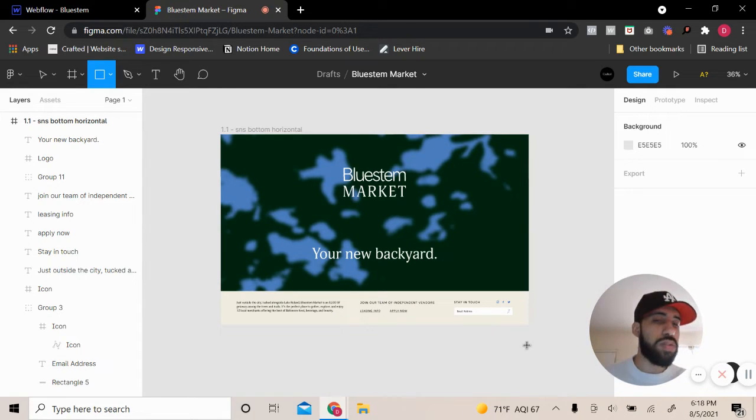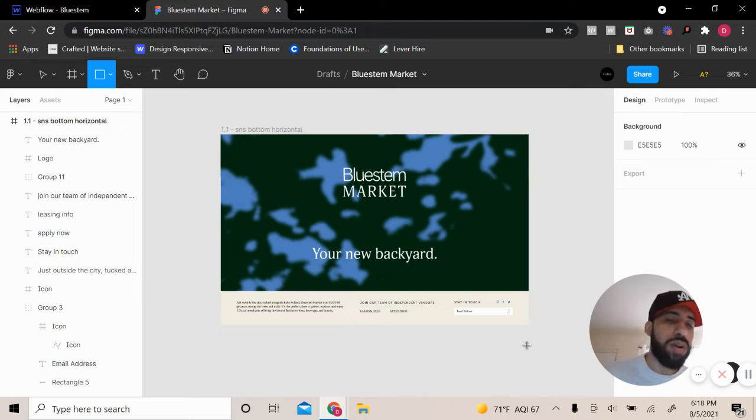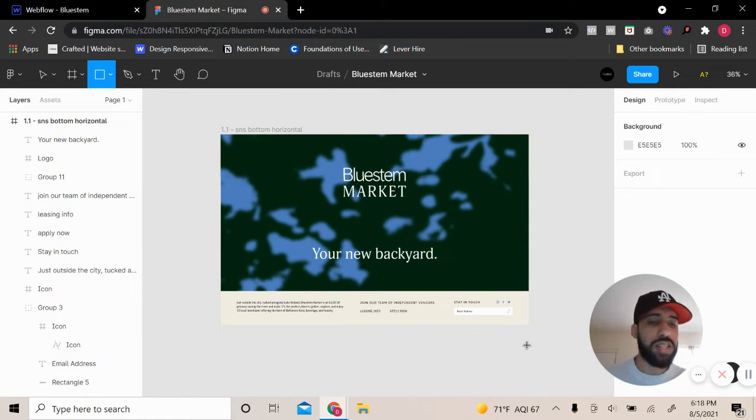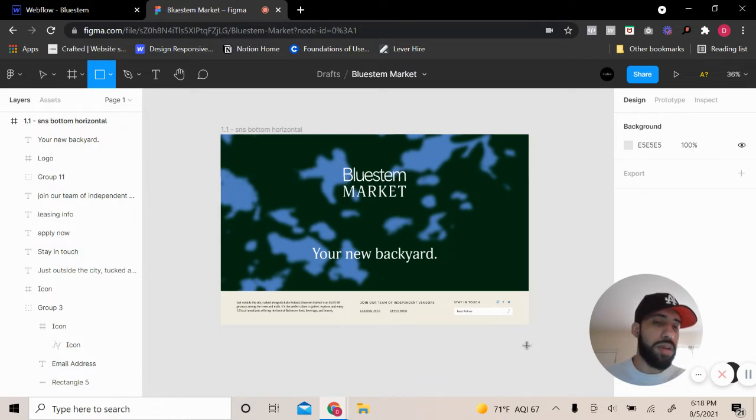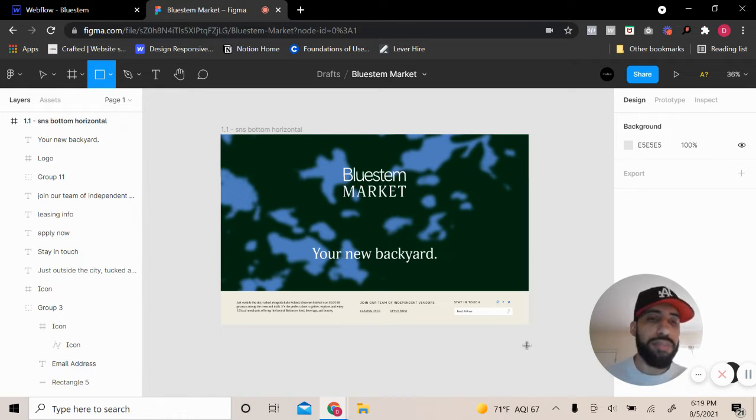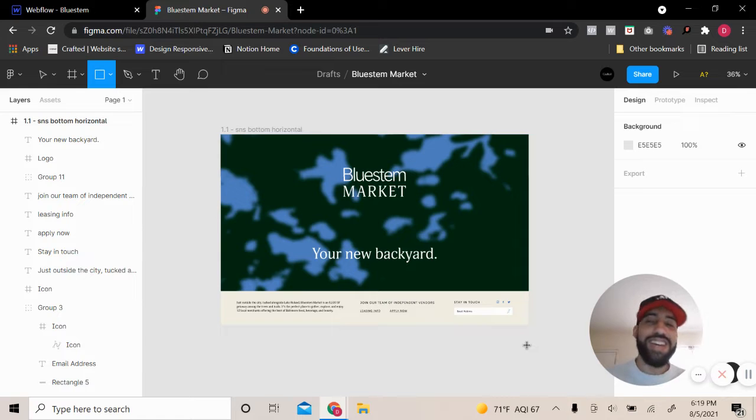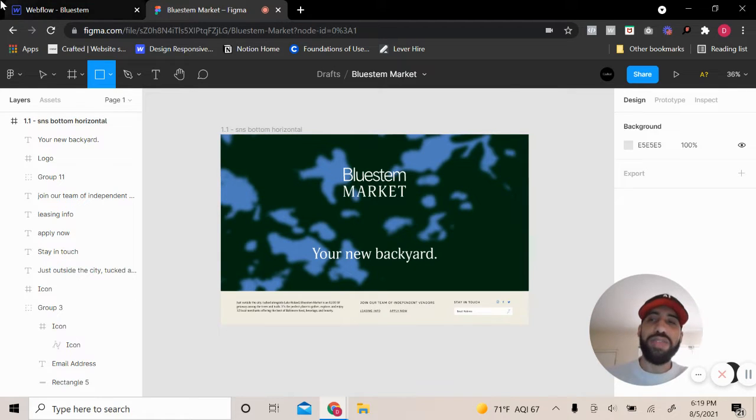And today what I'm going to be showing you is how to build a custom submit button in Webflow without using code, without using absolute and relative positioning to get the job done. We're just going to be manipulating the style panel and that's really it. So let's get started. Let me show you how to do this.